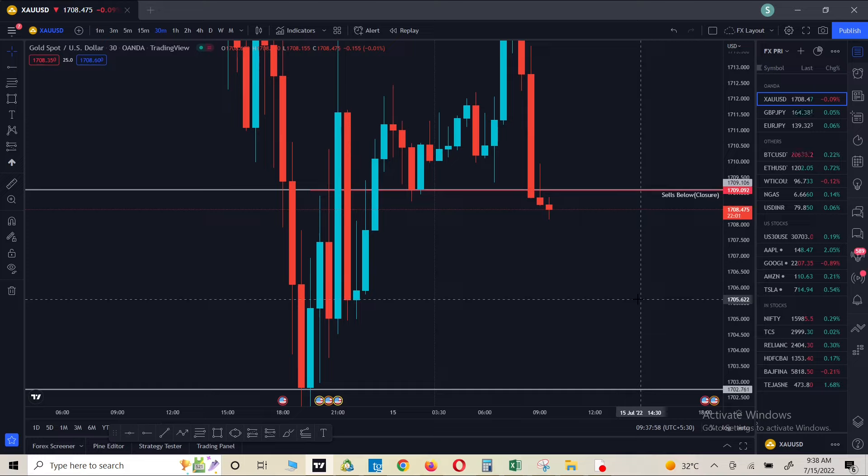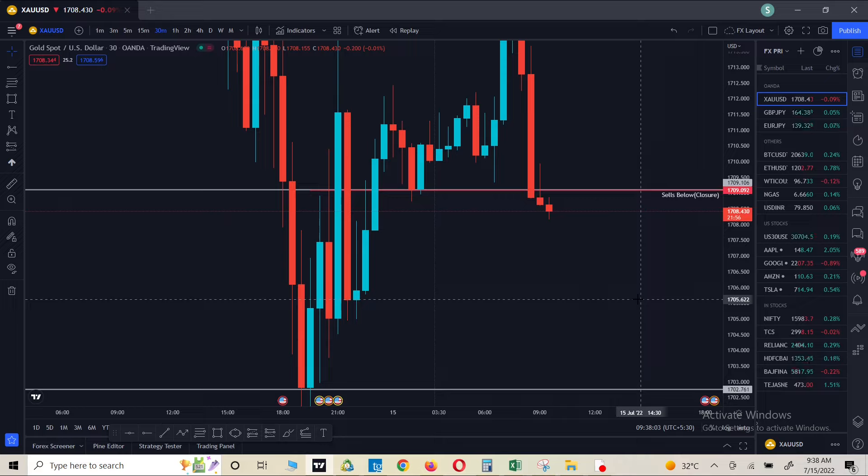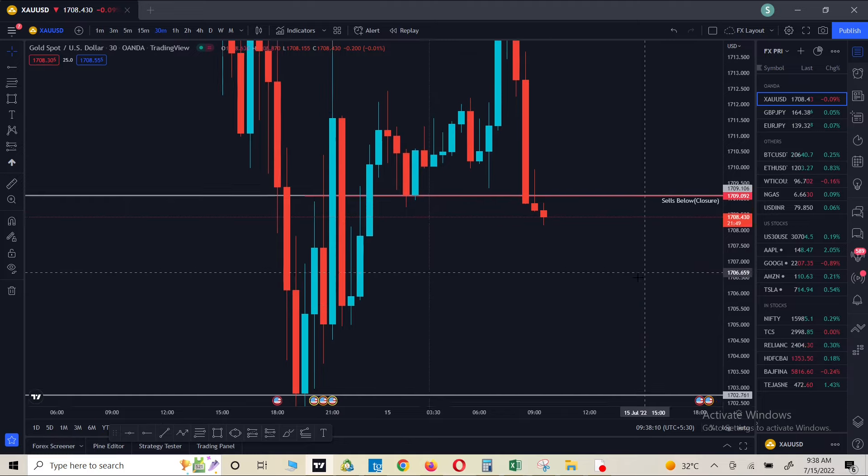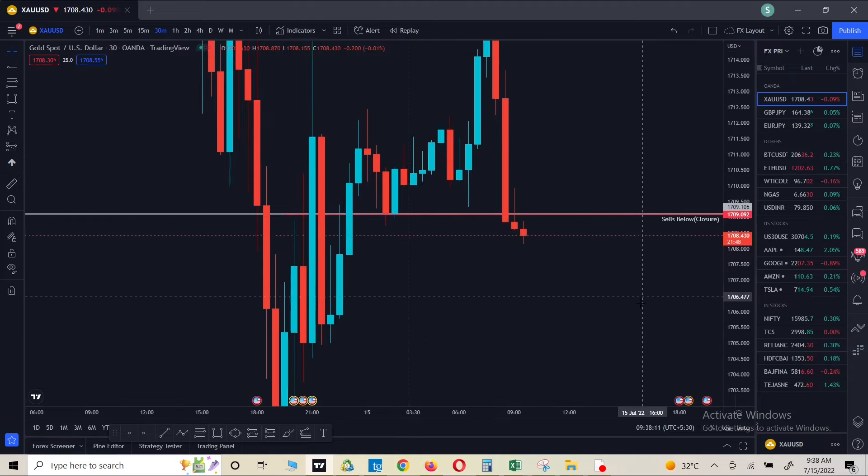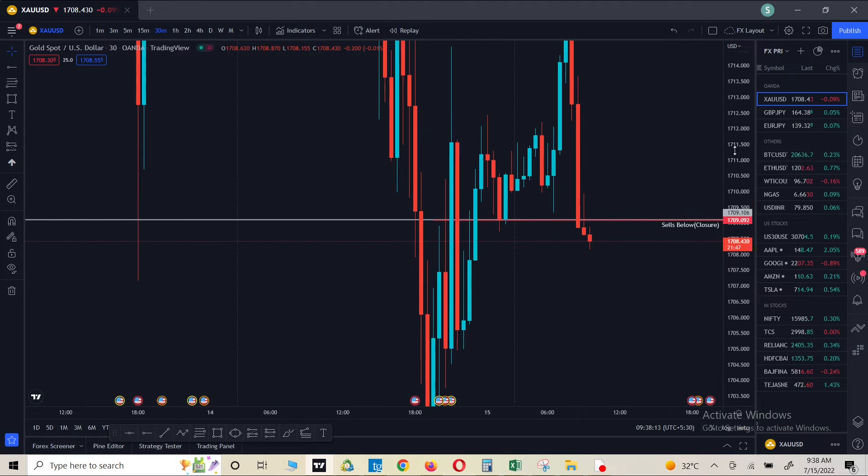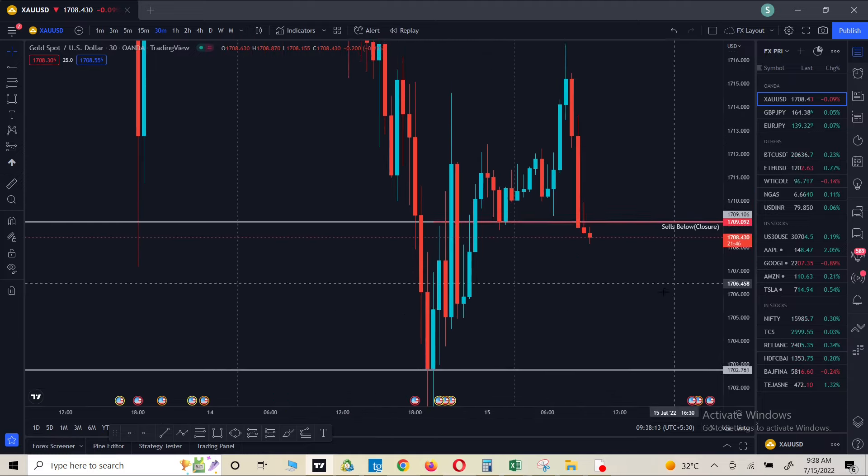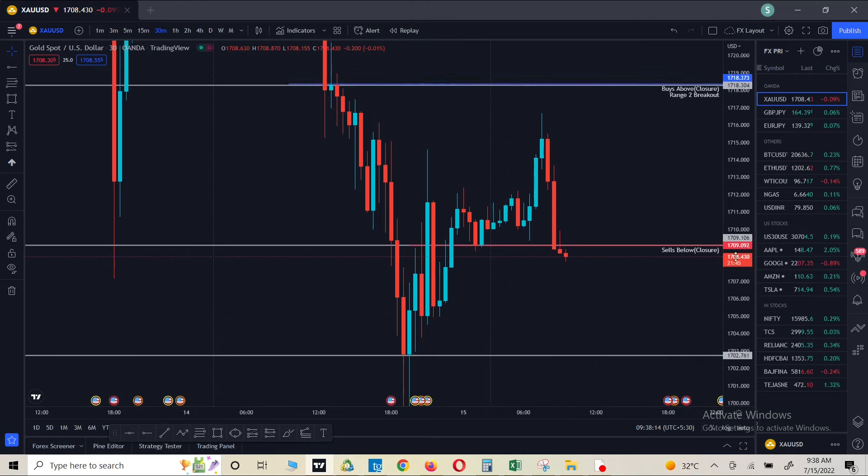Hello friends, welcome to another video. In today's video we are going to talk about how we can move our charts on MT5 same as TradingView. So if you're not sure what I'm talking about, I'm going to show you what I mean. As you can see, we are on TradingView charts.